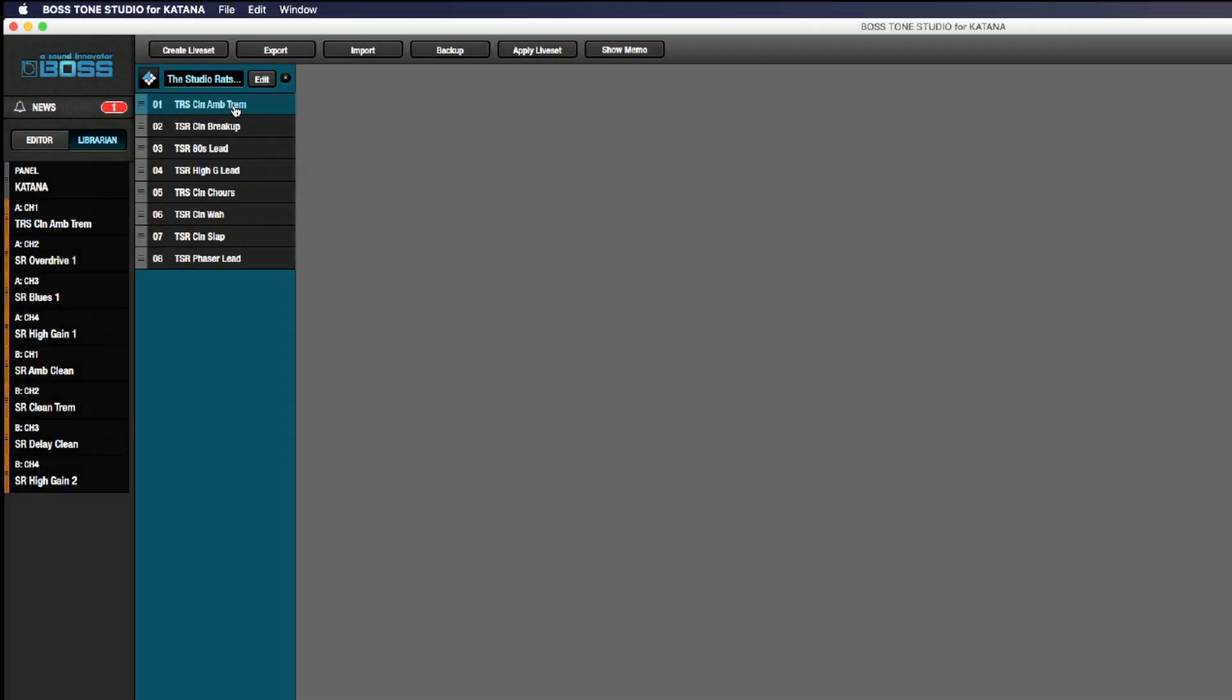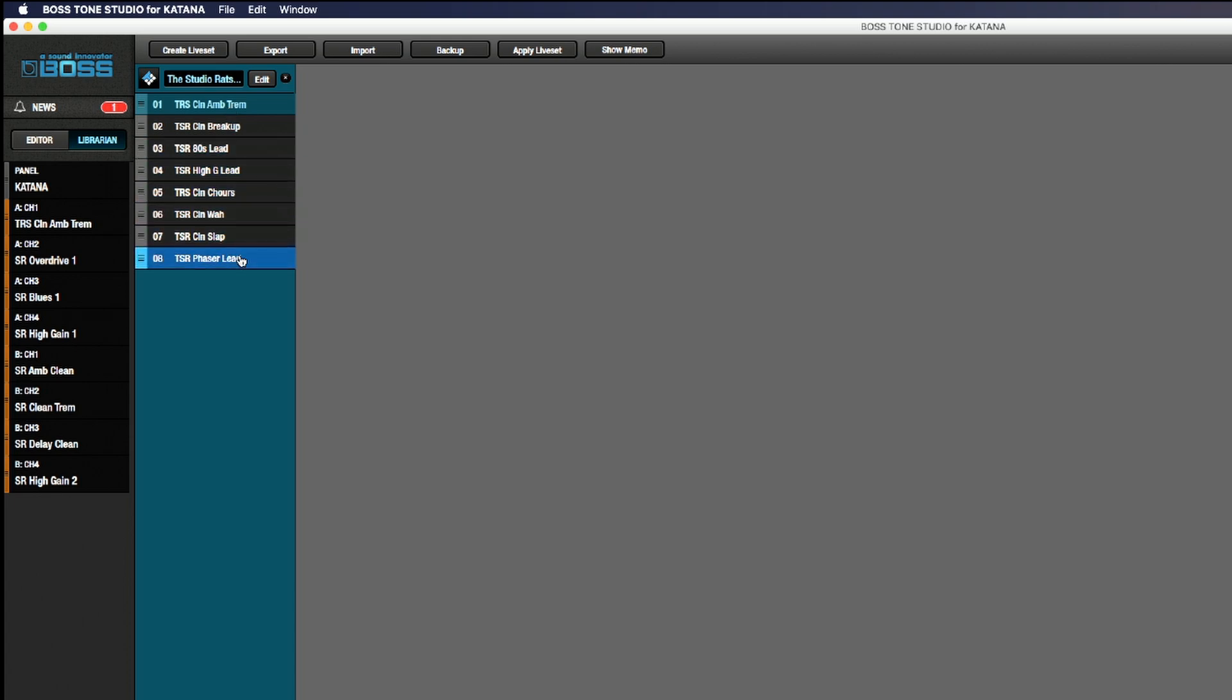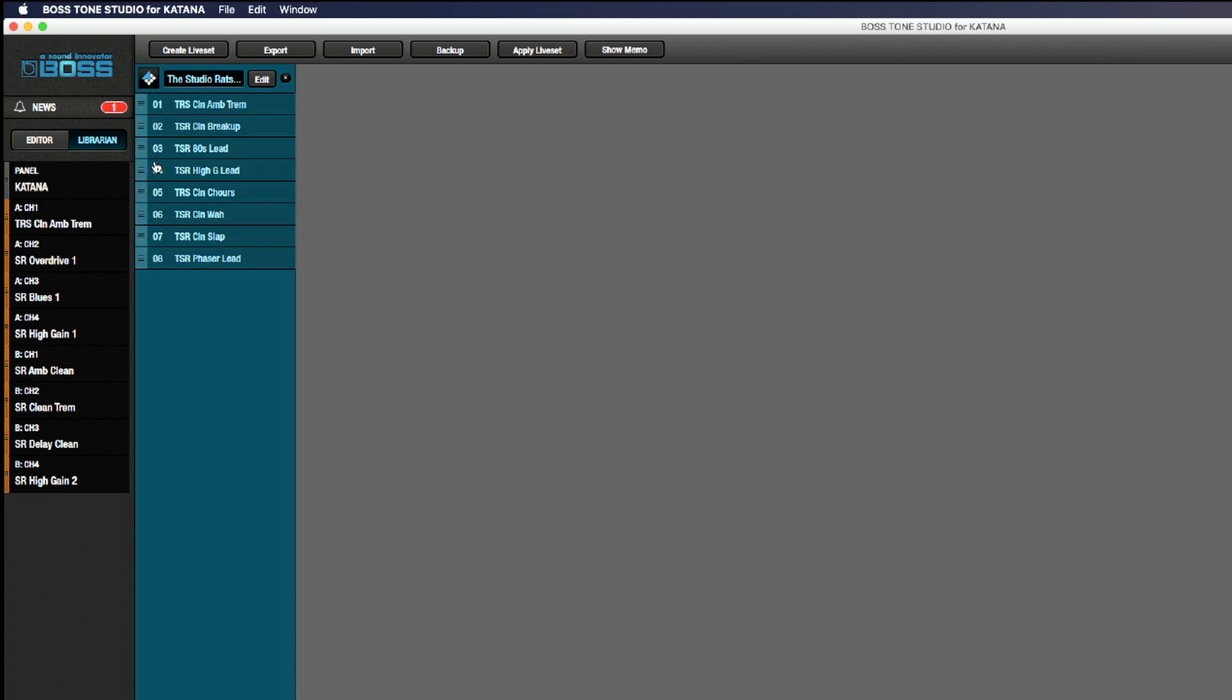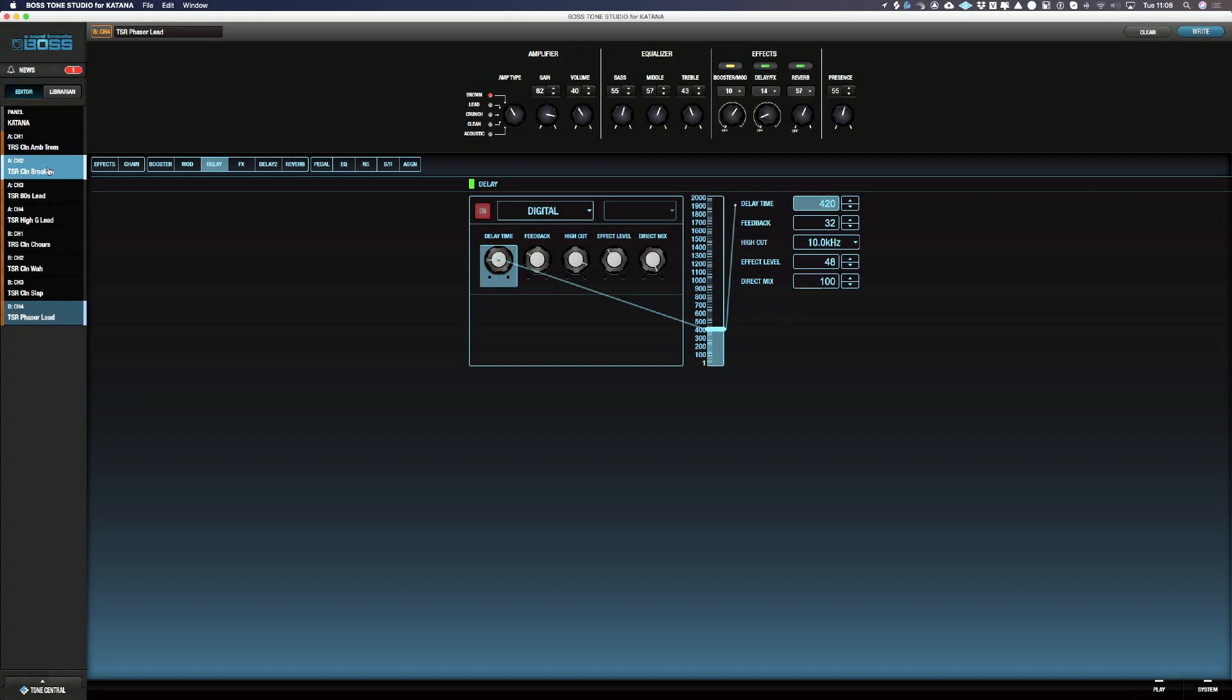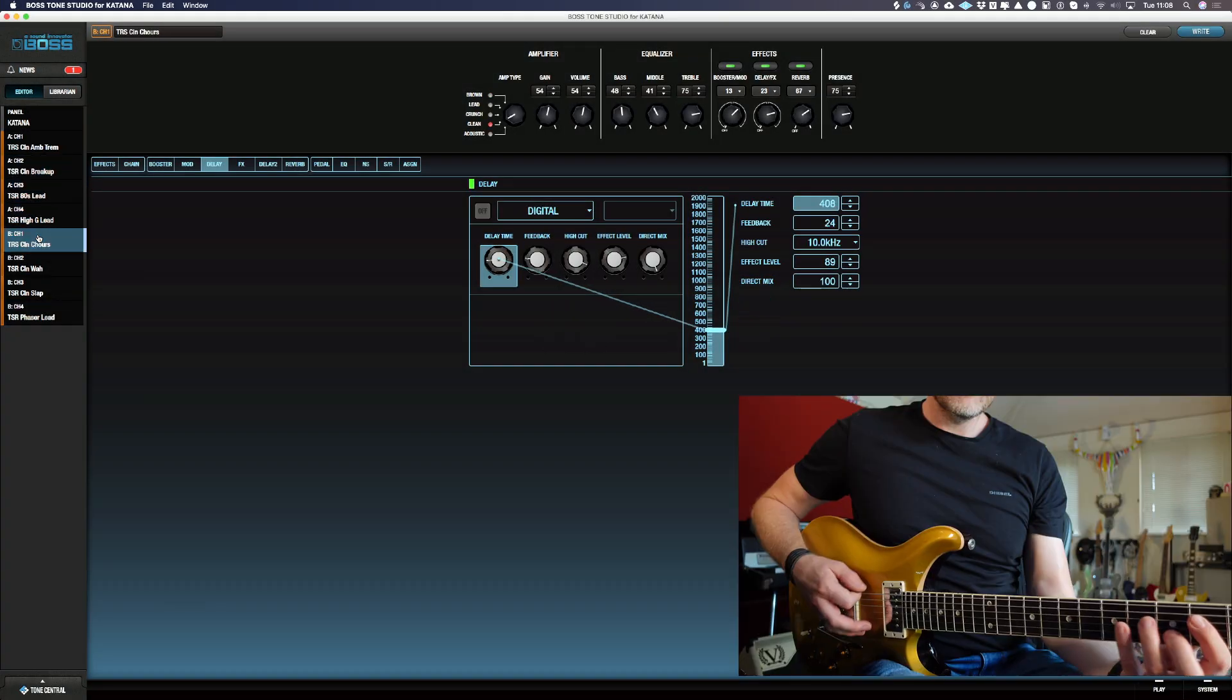What I could do is pick up each of the individual presets and drop them over to the channels on the Boss Katana. Or if I've got a whole preset pack, I can highlight all of the presets and just drag it over to the first channel. So now all of the presets are accessible on the left-hand side here.